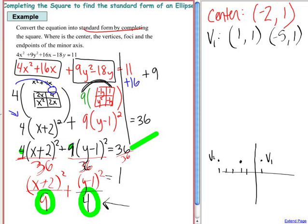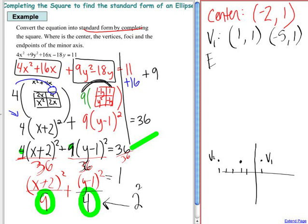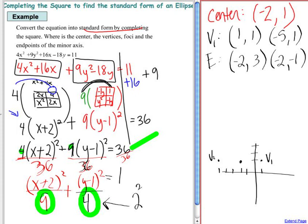For the minor axis, 4 equals 2 squared, so the minor axis is up and down. The endpoints of the minor axis are up and down from the center. The x value stays at negative 2. Going up 2 from y equals 1 gives 3, and going down 2 gives negative 1. So the endpoints are negative 2, 3 and negative 2, negative 1.